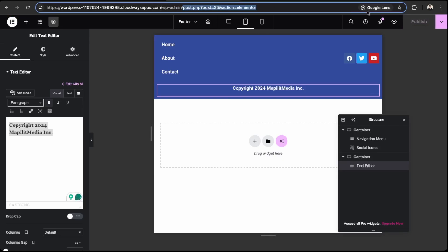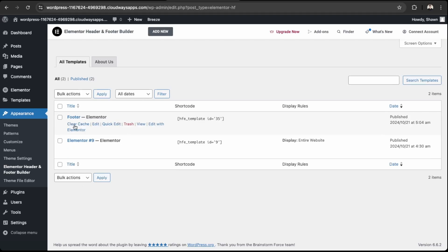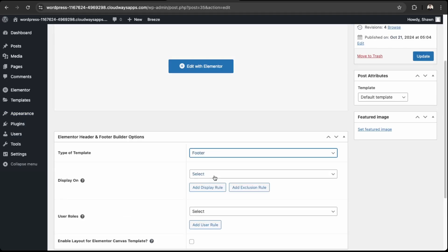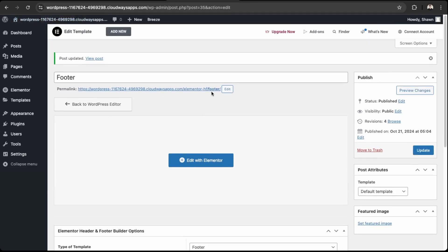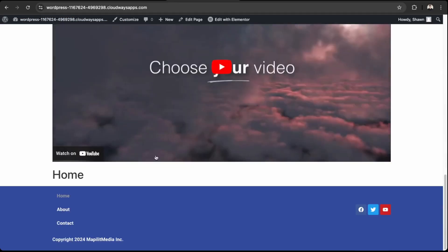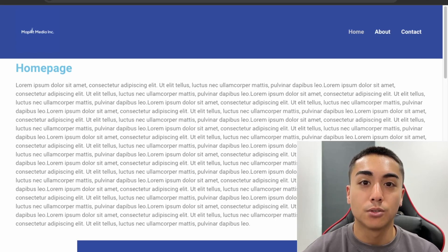Go back into the admin, Appearances, Header and Footer Builder. Click Edit, set it as a footer to display on the entire website, and click Update. Now if we visit our website, the header is at the top and the footer is at the bottom. That looks great! This concludes the video — I hope you were able to follow along. If you're looking for help, you can book a consultation via the calendar link below. Please like and subscribe, and thanks for watching!